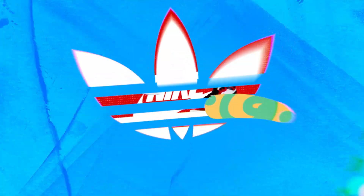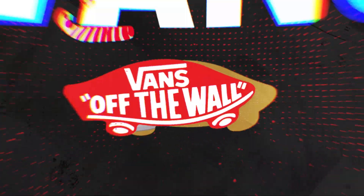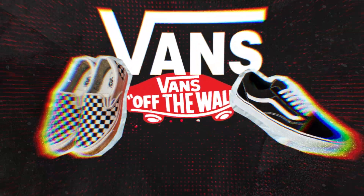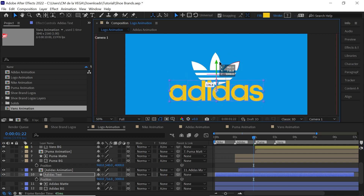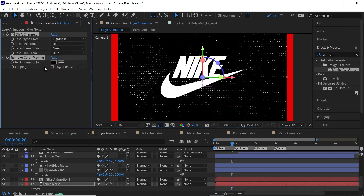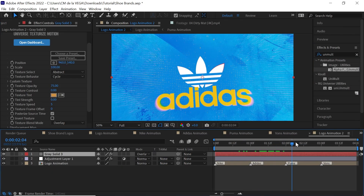What's up amigos? We continue with the epic infinite logo fly-through animation, focusing on adding text, noise texture, and the effects that take it to the next level.